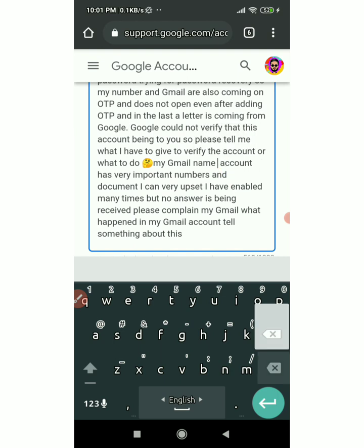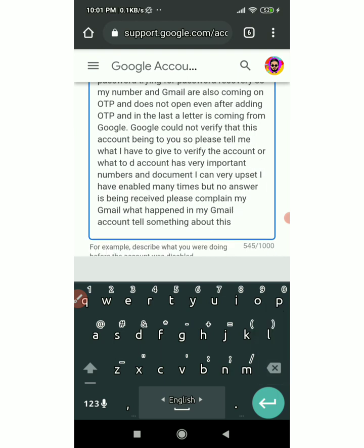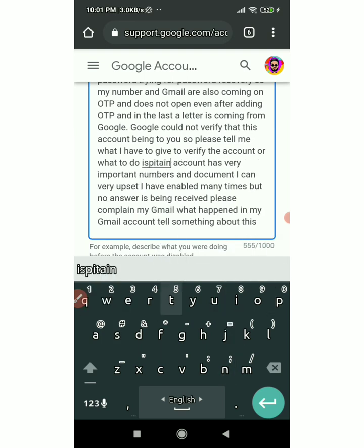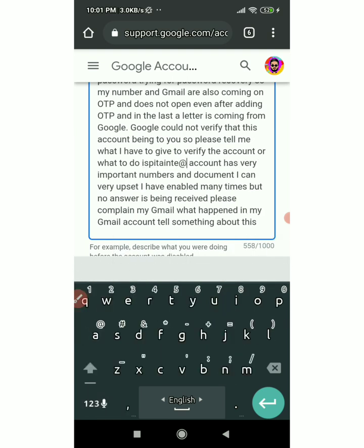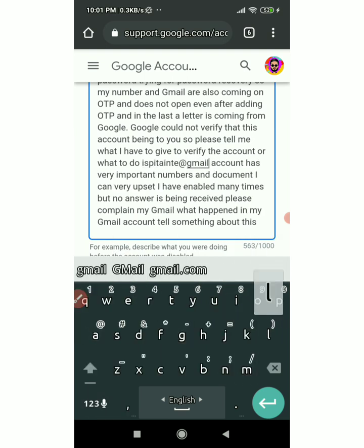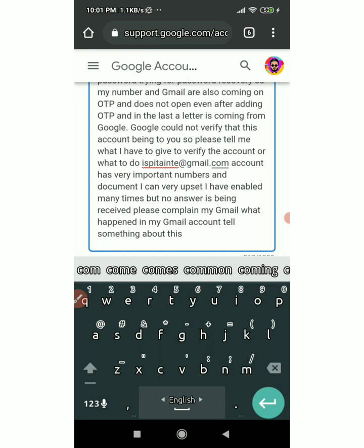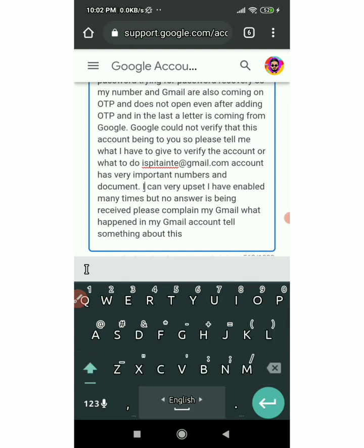Okay, I will copy the account name and drop it into the account field. I will give you the text and go to the Gmail account.